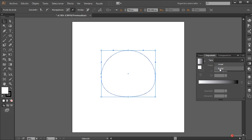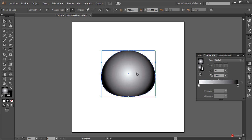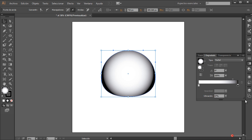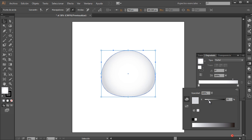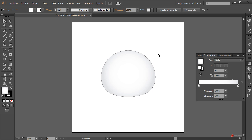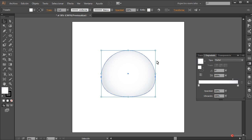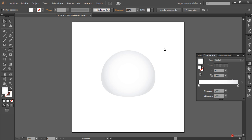Módulo de degradado, degradado de tipo radial. Vamos a ajustar los colores: modificamos ese punto medio, lo arrastramos hasta el final y pulsamos dos veces en el manejador de la derecha para reducir el color, que quede principalmente blanco y el resto en un gris muy clarito. Tampoco nos interesa mantener el trazo, así que desactivamos el trazo y ya tenemos esa forma general de la cabeza.